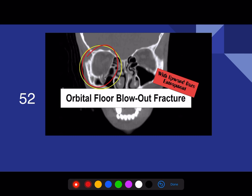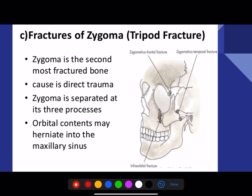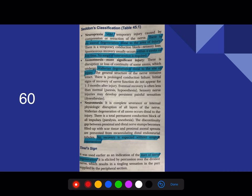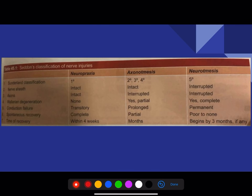Blowout fracture is a regularly asked question. Tripod fracture means it has three components like a tripod — fracture of the zygoma is called a tripod fracture. Zygoma is the second most common mid-facial fracture. Do make a note about Sunderland's classification: neuropraxia, neurotmesis, axonotmesis, and the tunnel sign.